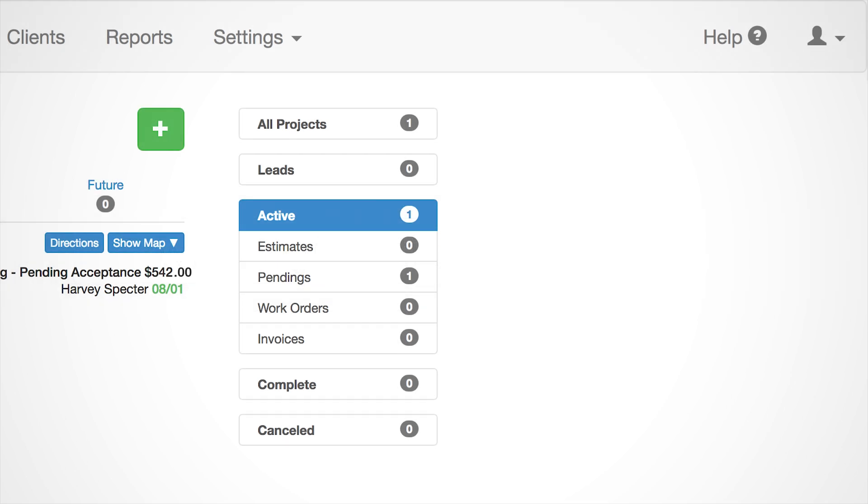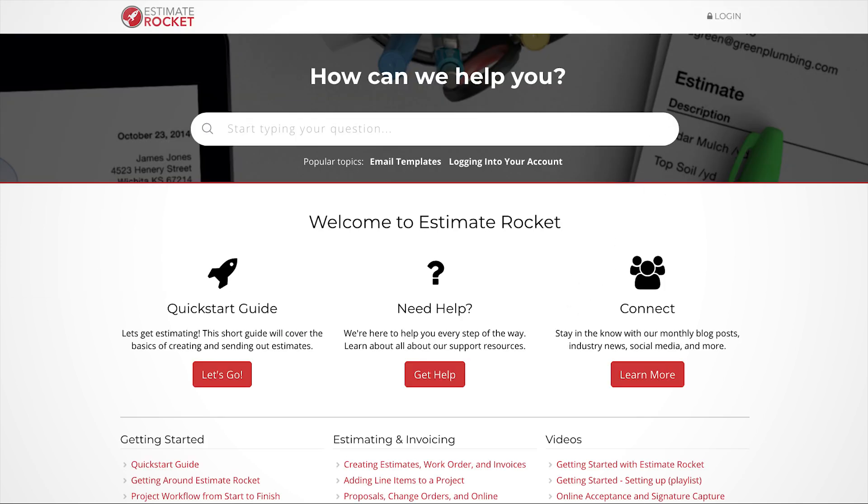We have a full support page of documentation and videos that can easily be accessed at any time by selecting the help button in the top right-hand corner of the screen.